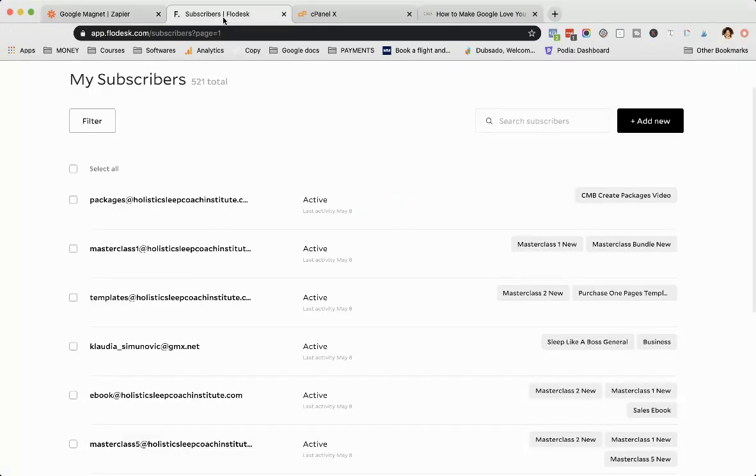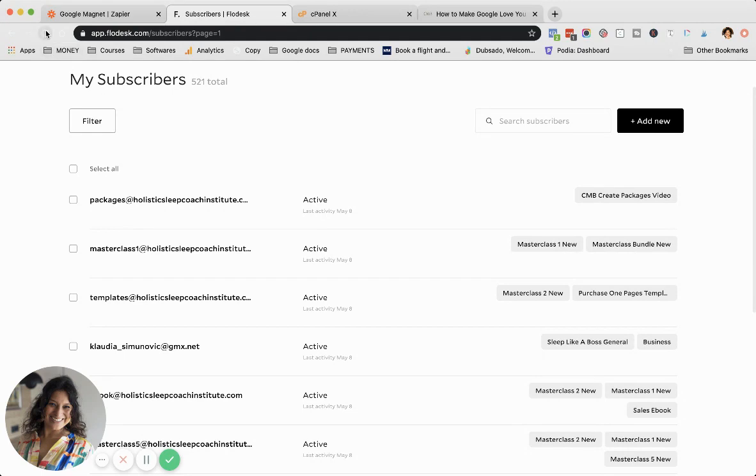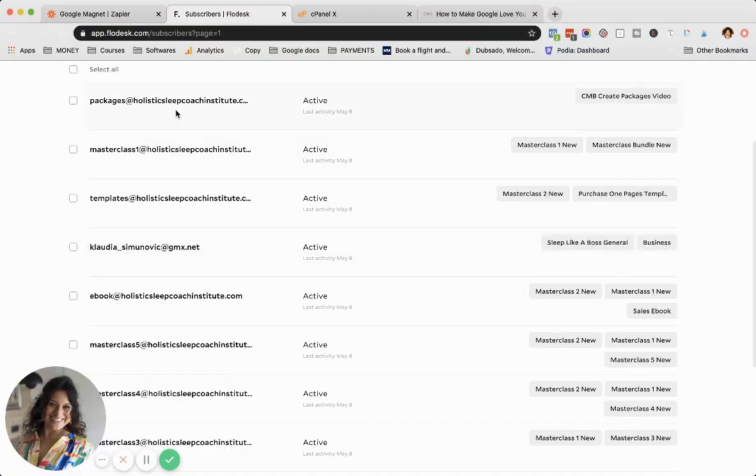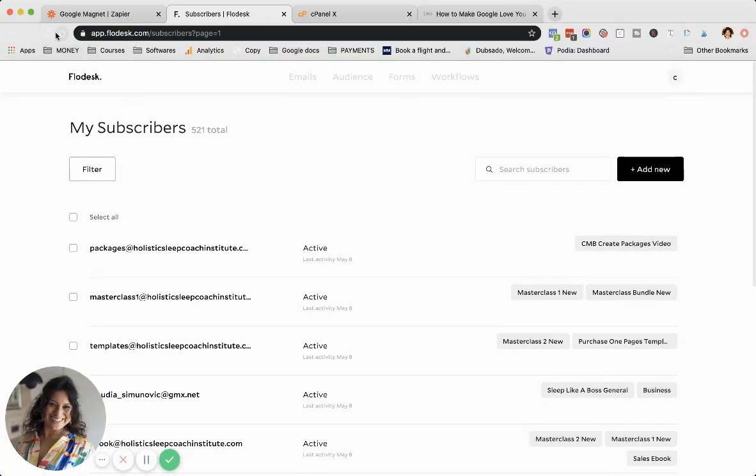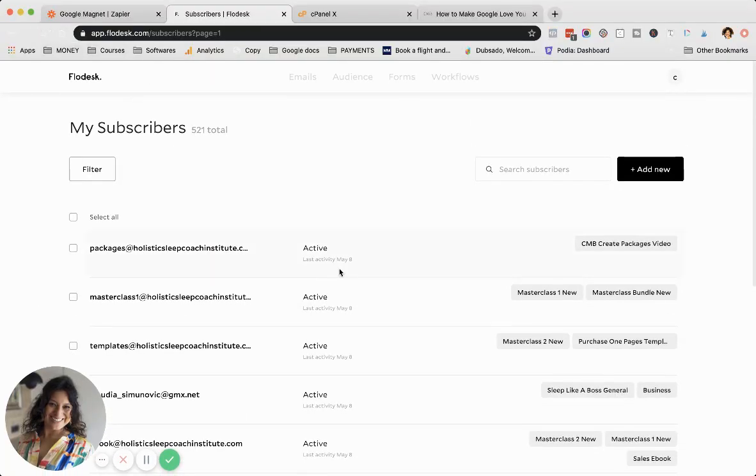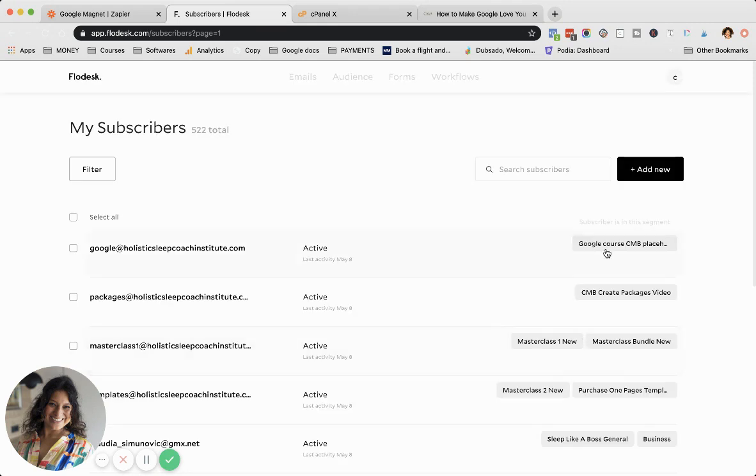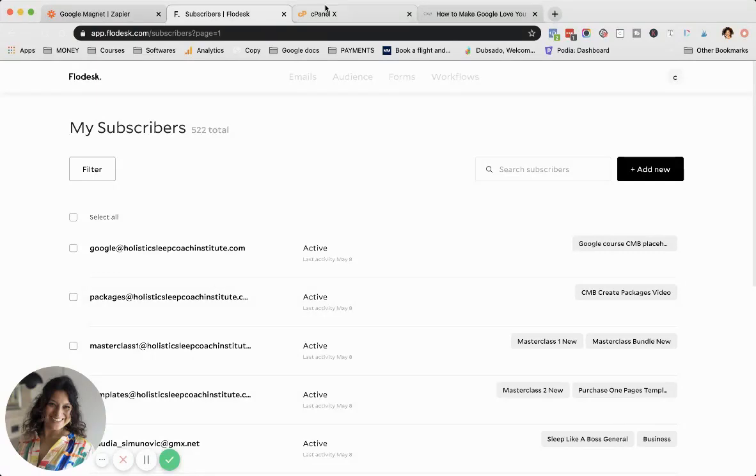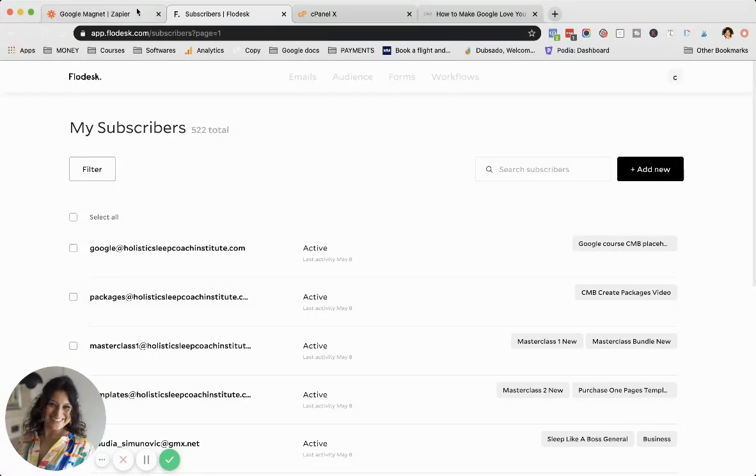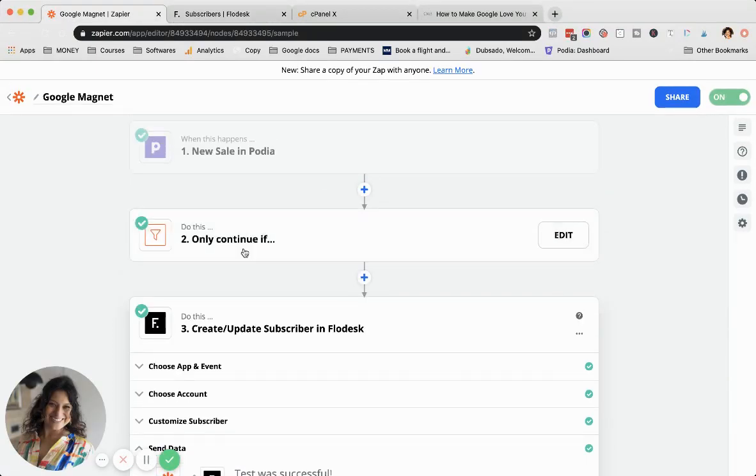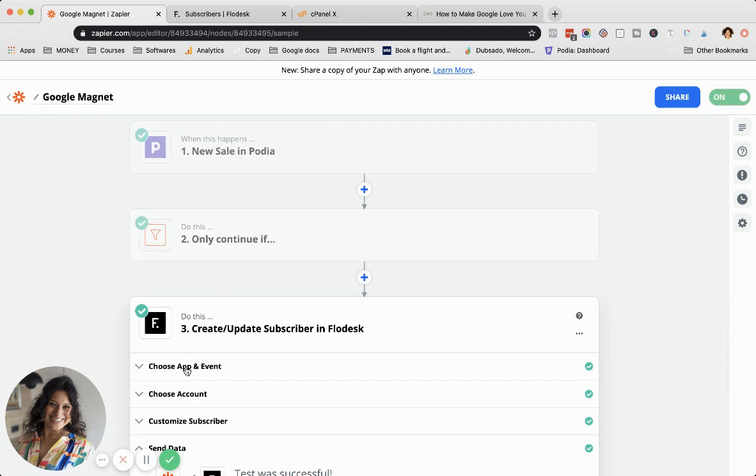Then if we go back to Flowdesk, you can see here I really tested everything out. But it should be added just to this one segment, which is perfect. So that's how it's done. But you need to add this filter step here with the exact name, text exactly matches.